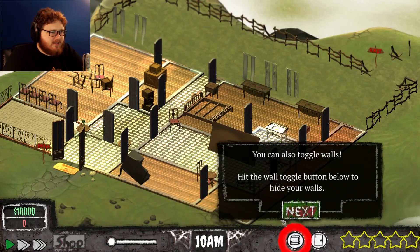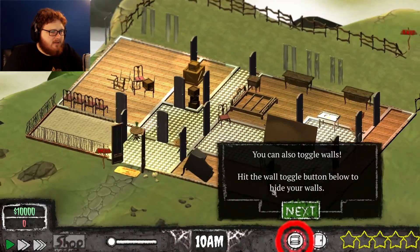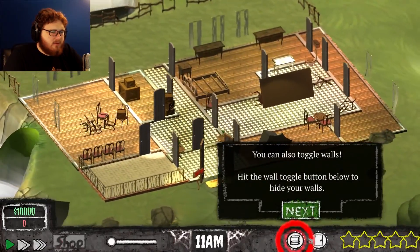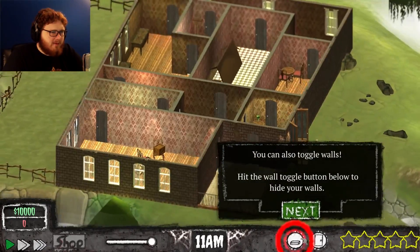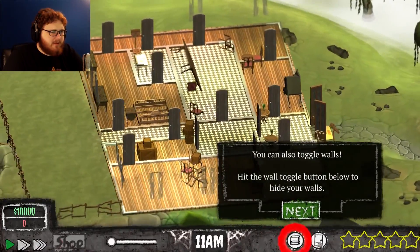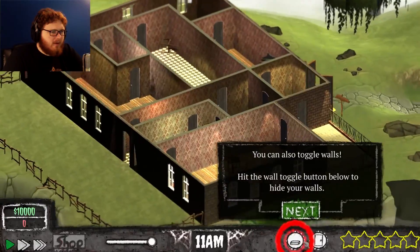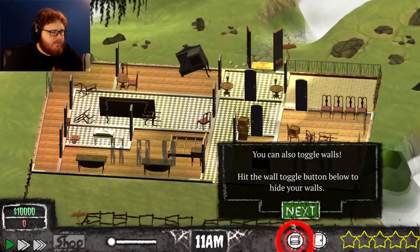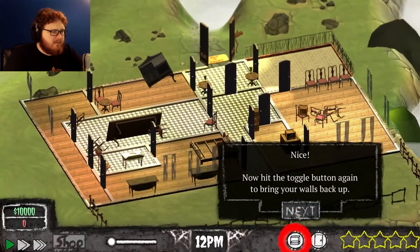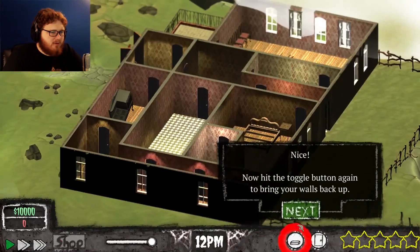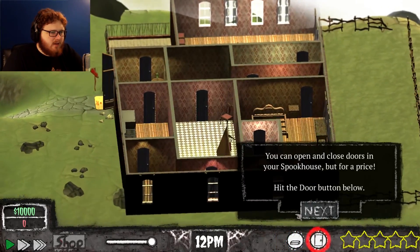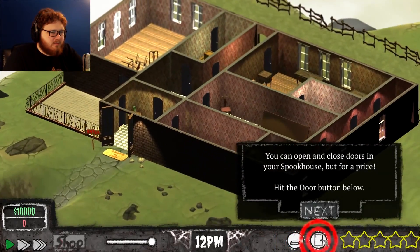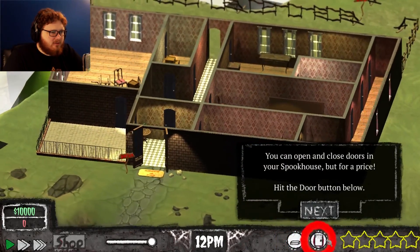Hit the wall button below to hide your walls. Okay, see that's exactly what I want. I'm gonna keep those down mostly. Hit the toggle button again to bring your walls back up. You can open and close doors for a price — hit the door button below.